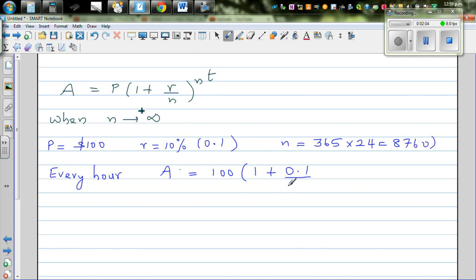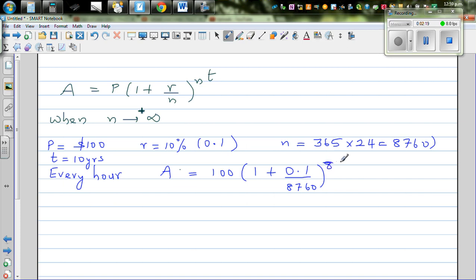So using this formula, the amount would be 100 times 1 plus 0.1 divided by 8760, raised to 8760 times T, where T is 10 years. So that's raised to 8760 times 10, which works out to 271.826312.